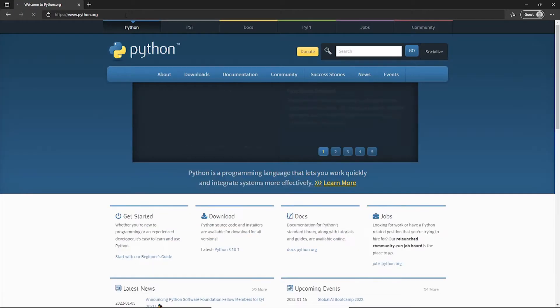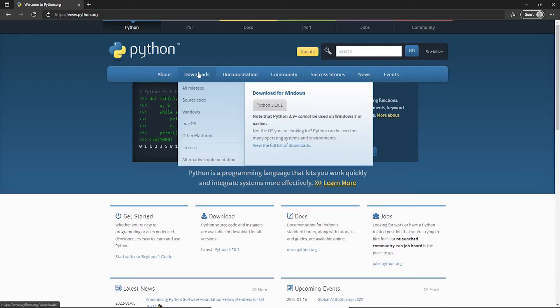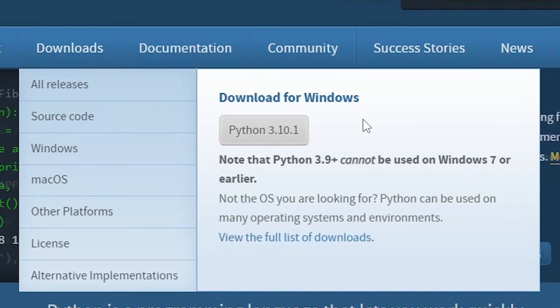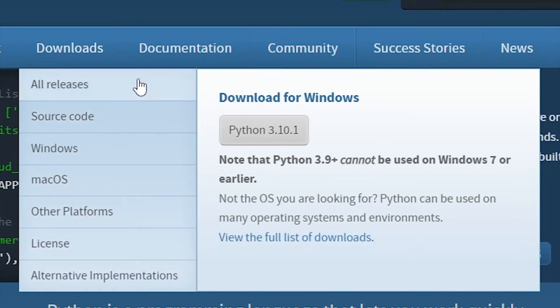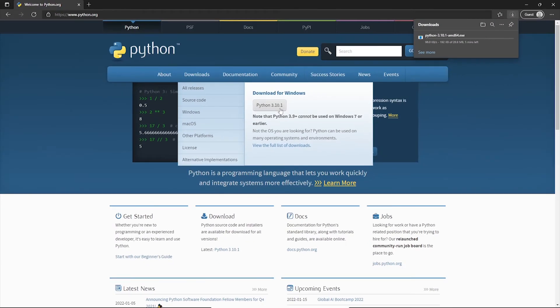As you can see, this is python.org. I can go to downloads, and in this case it's recognized I'm using Windows. But if you don't use Windows, you can choose from either this list or go to all releases. In this case, I'm using it for Windows, so I'm going to click this, which downloads the latest version.